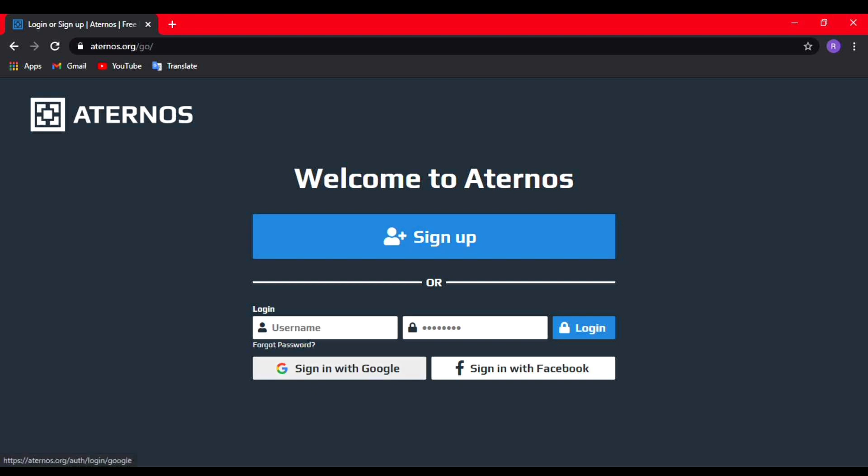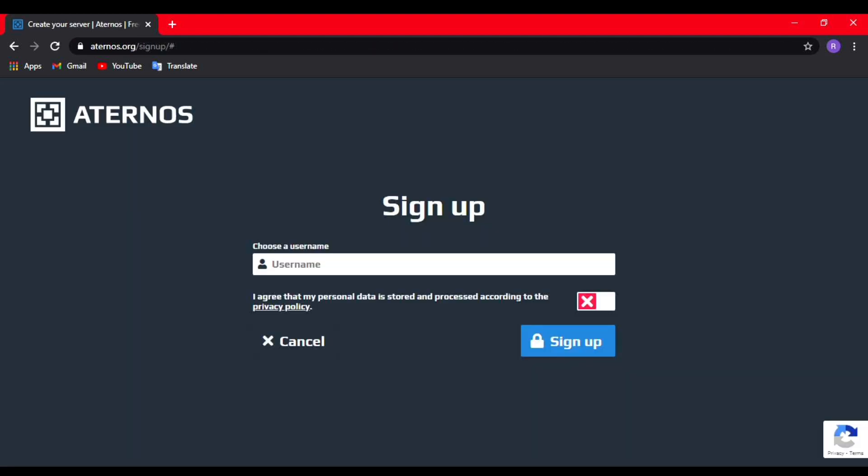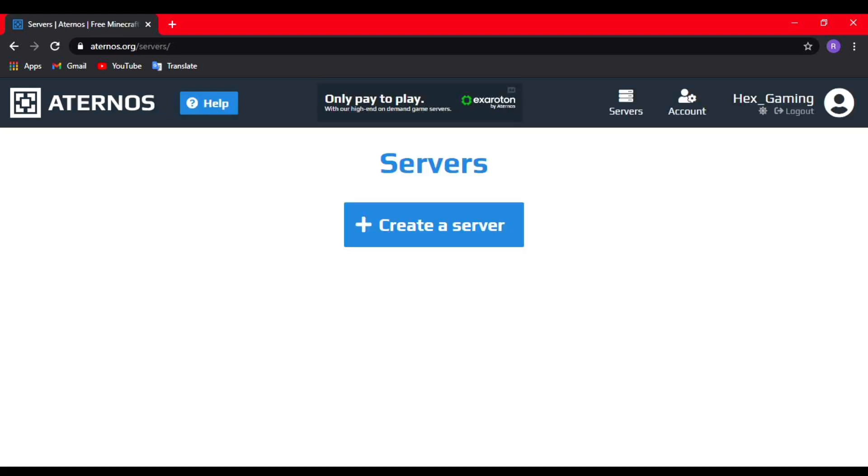Now you need to sign up into the website. You can use Google or Facebook to sign up. After you sign up, it'll ask you for your username, so just type in your username. Make sure it's not used, and then you need to click on 'agree terms' and sign up. That's it.